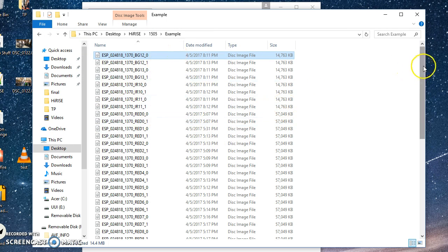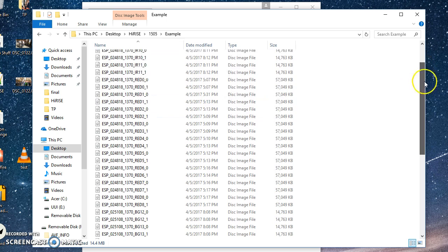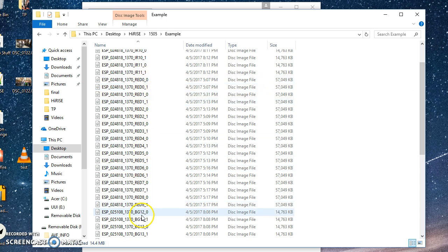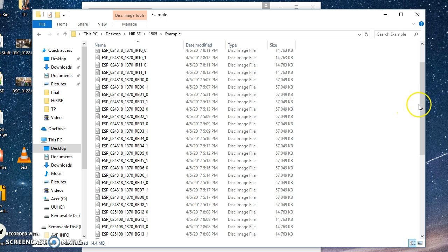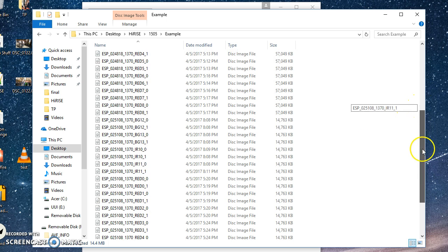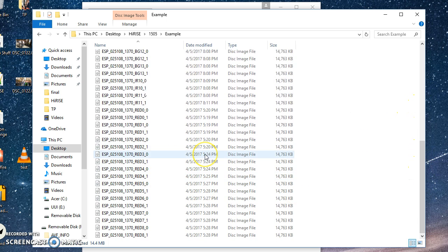You'll see it'll have all these red files, which are what's really important. There should be 16 red images for each image in the pair. You can see I've got all of them in this one folder here.